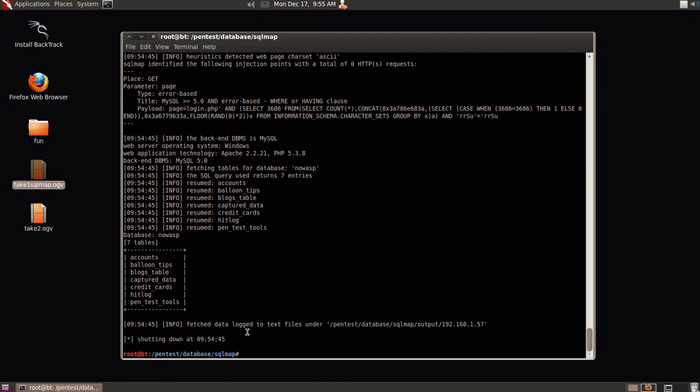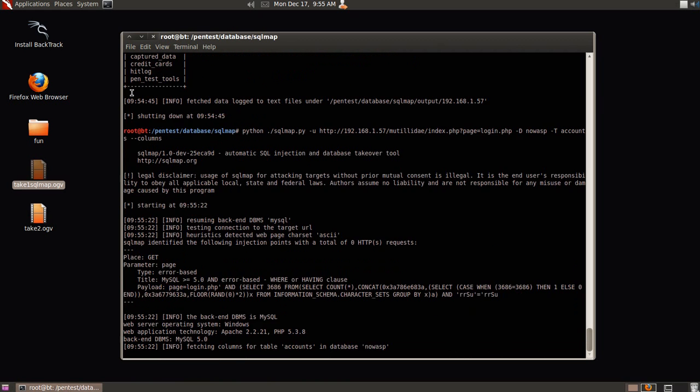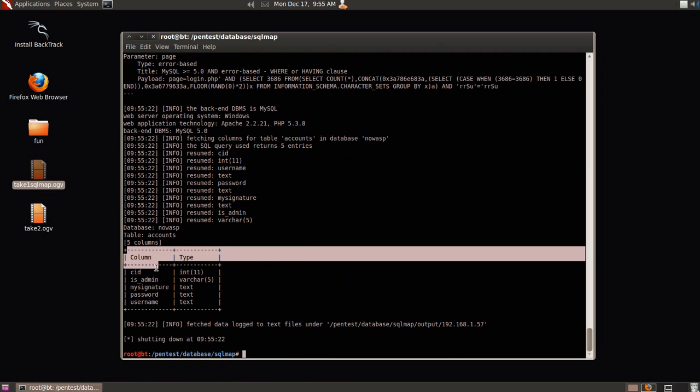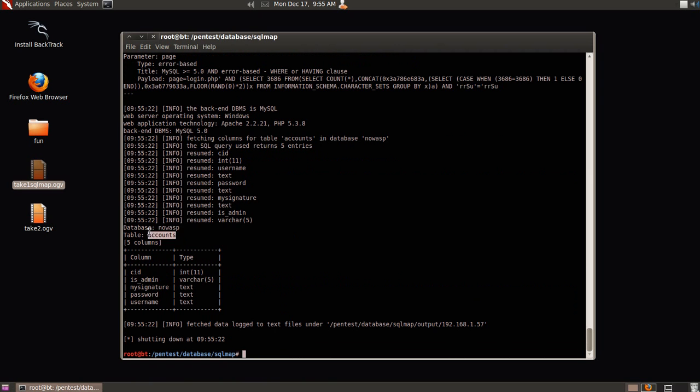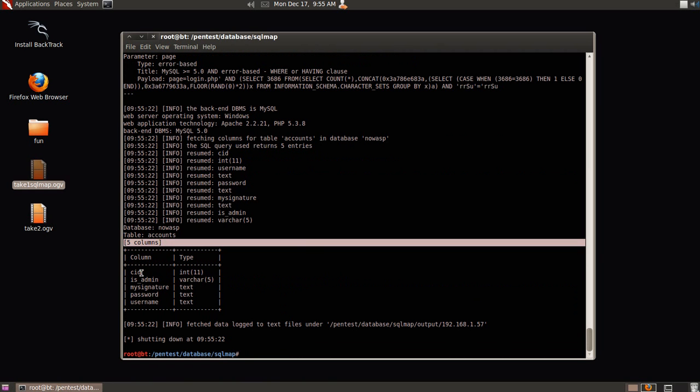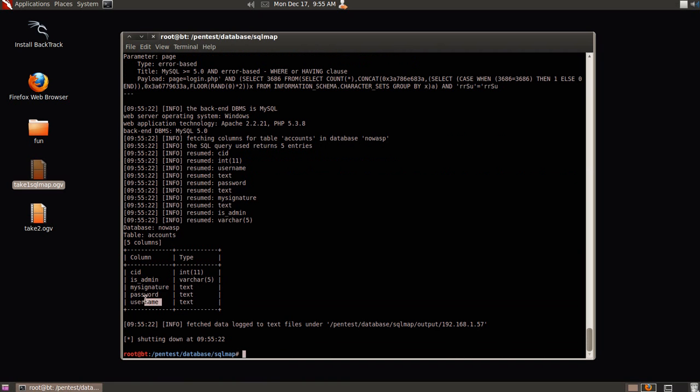So we know from here, from some text earlier that I was choosing from the accounts table, so we're going to try and find out a little bit more from that. So we're going to now change minus t, and add accounts, and we're going to look for columns. Boom, right there. You can see that sqlmap is using the same get parameter and injection technique, and it used database nowasp and accounts, and it found us everything. Oh, looks like we got username and password.